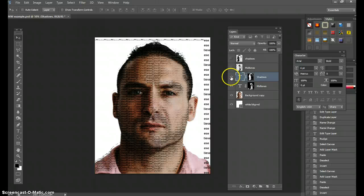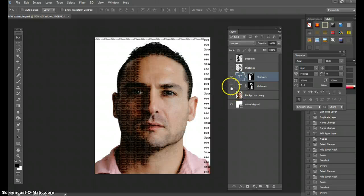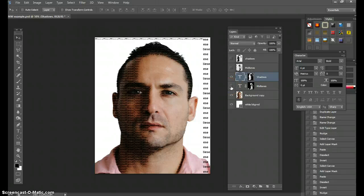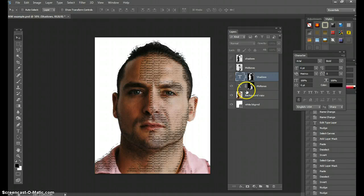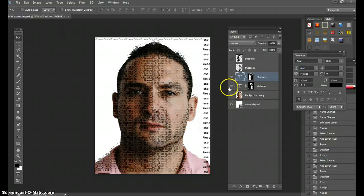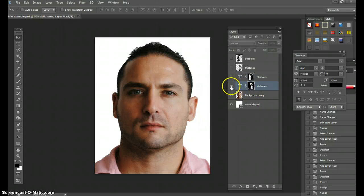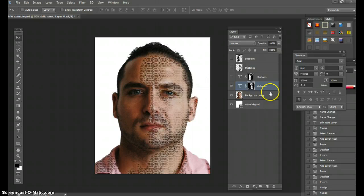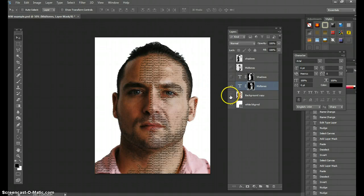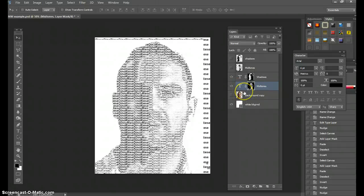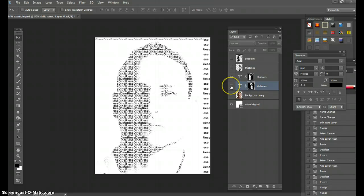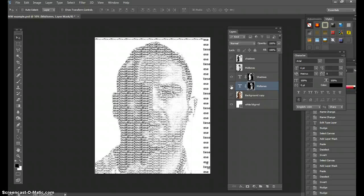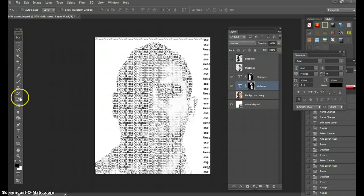Move the shadows layer to align with your face and adjust the midtones layer to match. Once they're aligned, bring back the background layer — stepping back, this is actually a portrait of your face made of text. You can toggle sections on or off to let midtones or shadows shine individually. I'll crop out any extra noise of text around the edges using the crop tool.